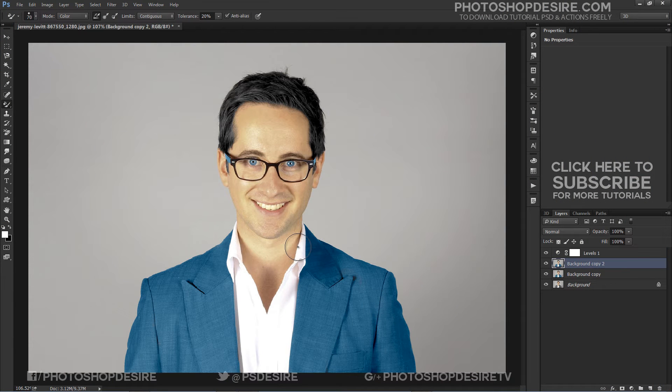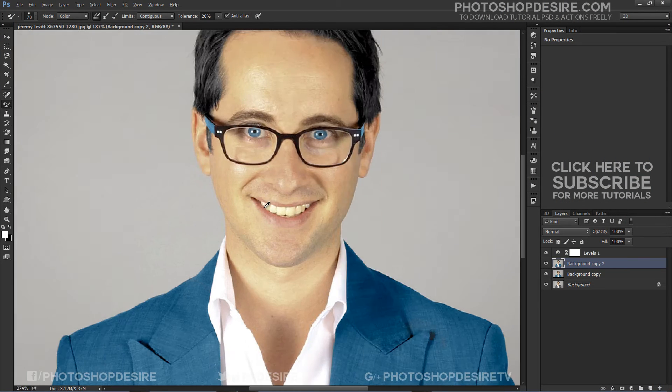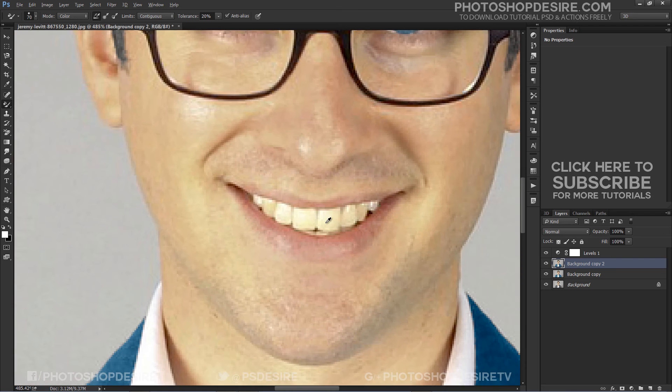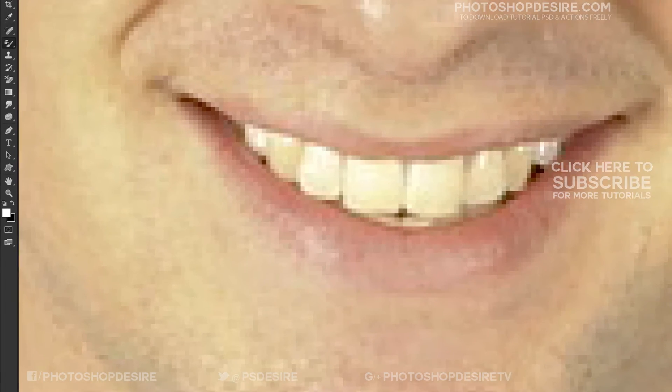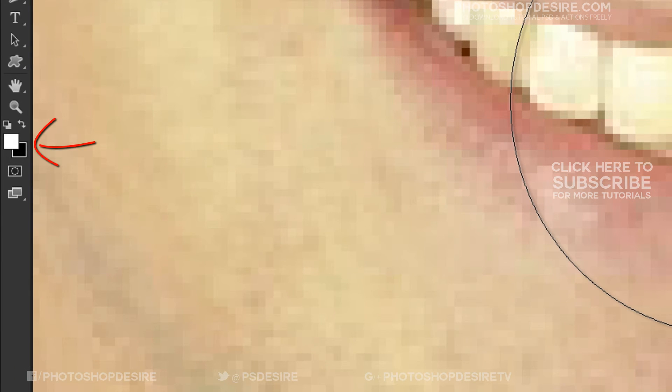His teeth look yellowish — let's make them whiter. Make the foreground color white and drag the cursor over the teeth.